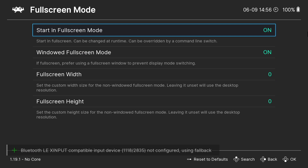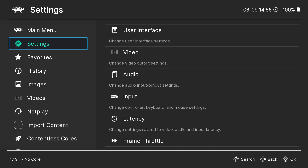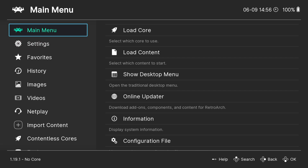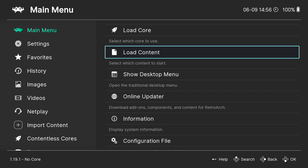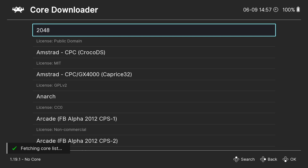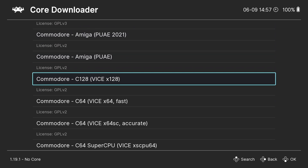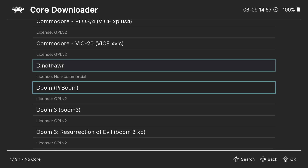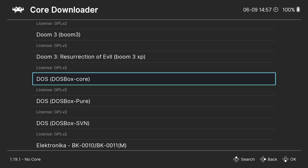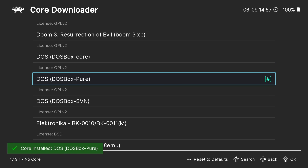I'm using my Xbox controller and that's working straight out of the box with RetroArch. Now let's start setting up Windows 98. We need to download a core — go to Main Menu, Online Updater, then Core Downloader. A core is like a little emulator that runs within RetroArch. We're going to download DOSBox Pure, press A to install it — and that's done.